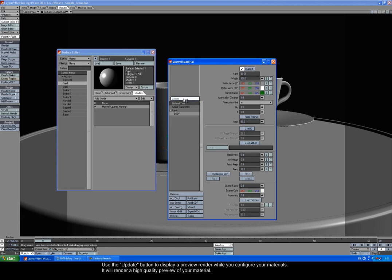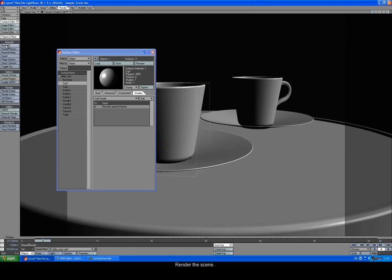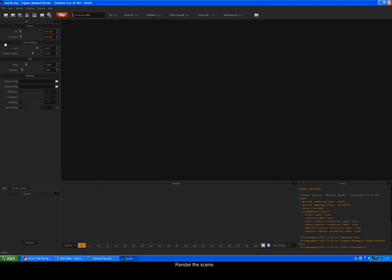Use the update button to display a preview render while you configure your materials. It will render a high quality preview of your material. Render the scene.